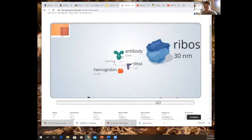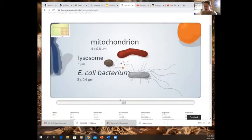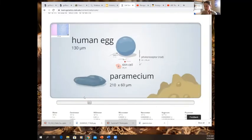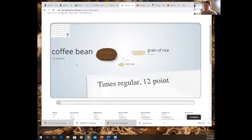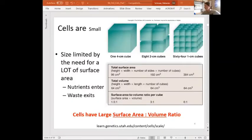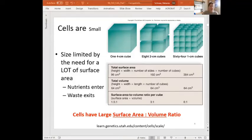It might seem like it would be much more efficient if we could just make our organs and tissues out of one big cell instead of a bunch of tiny cells. So why do cells have to be that small? The reason has everything to do with having a large surface area to volume ratio. Cell size, for the most part — with some exceptions like eggs — needs to allow a lot of interaction with the outside world, the extracellular environment.